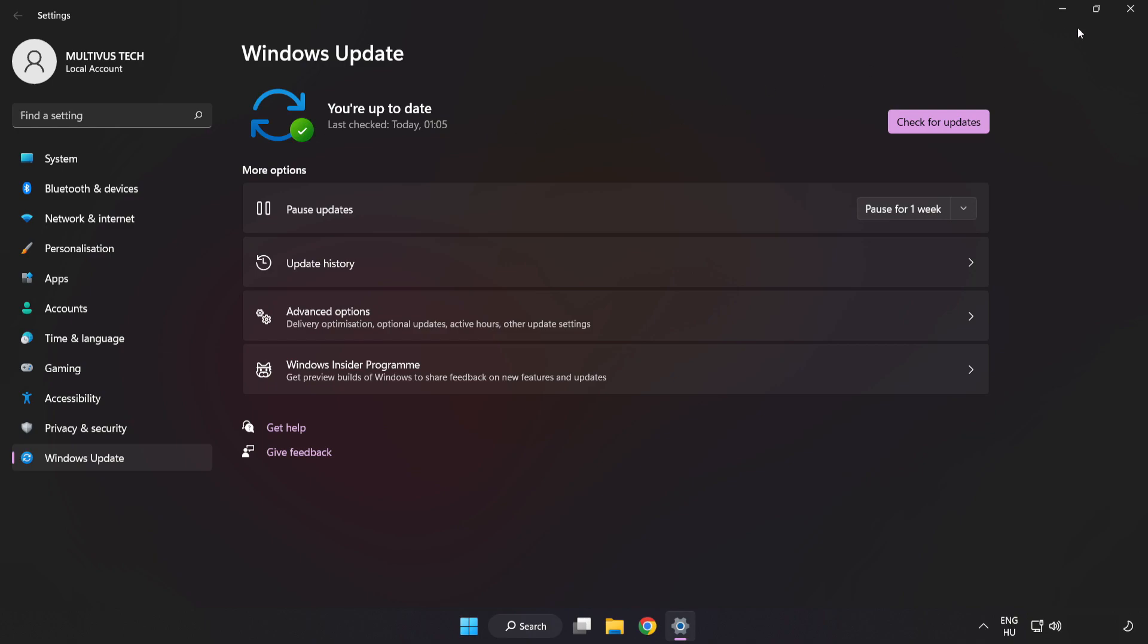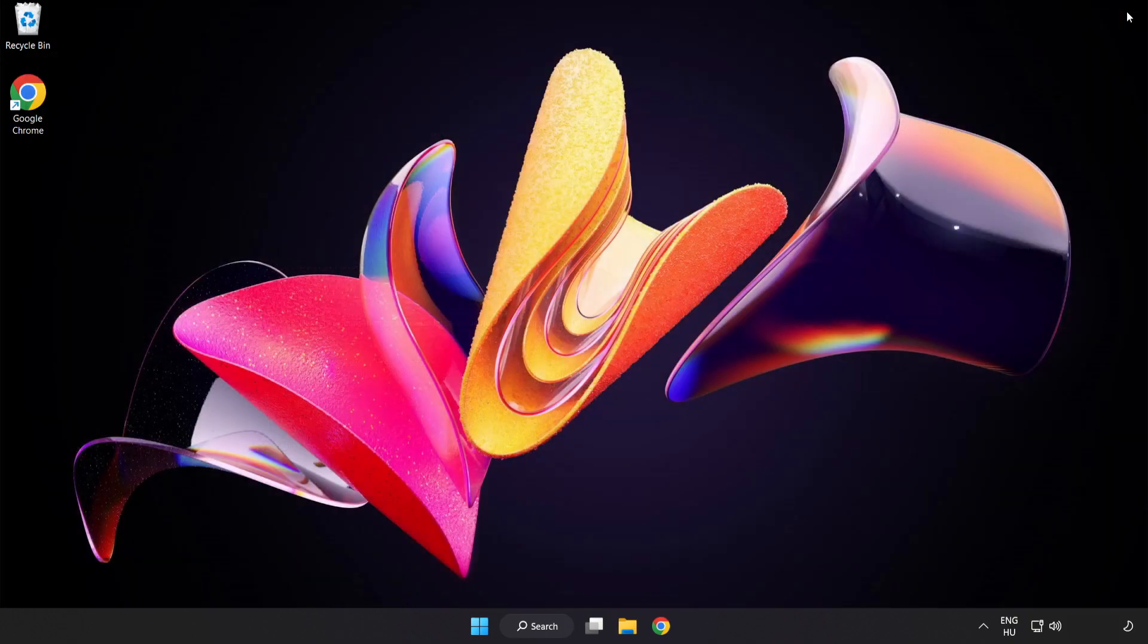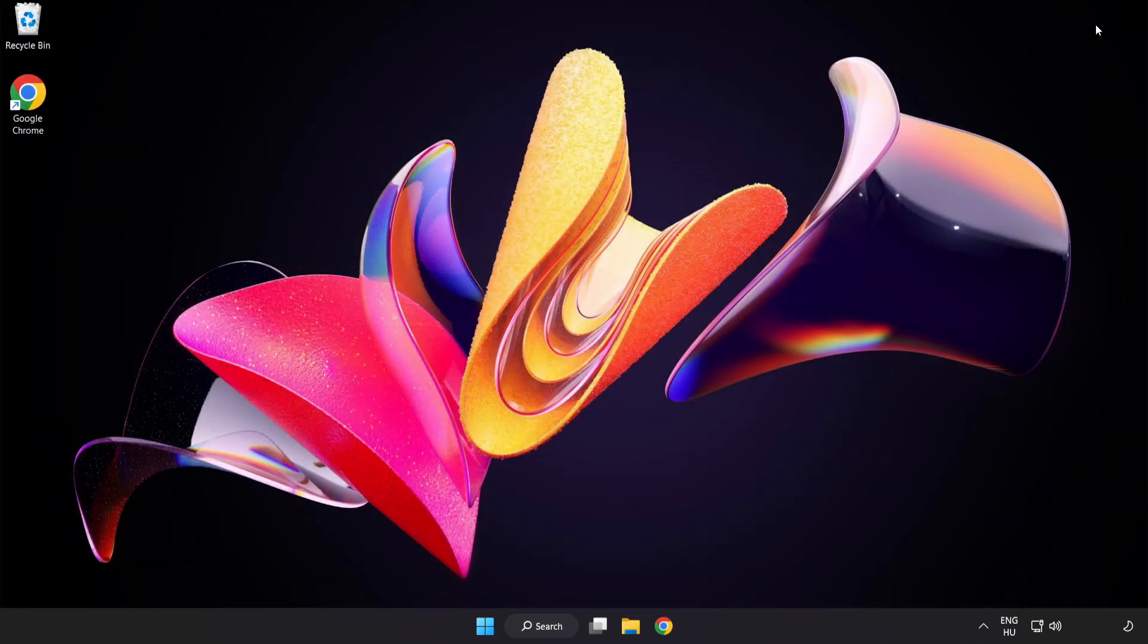After completed click close. Open Steam.